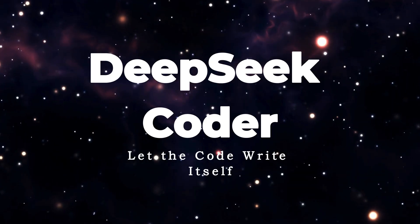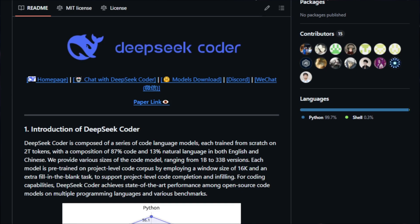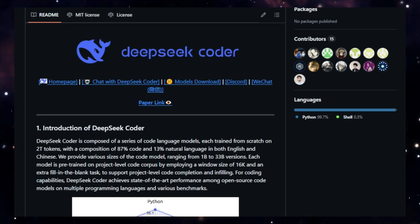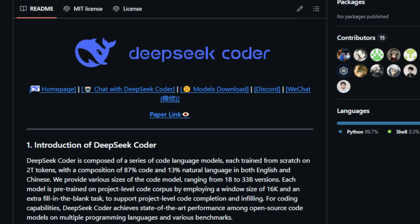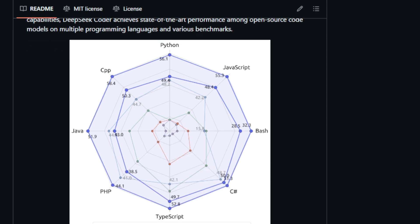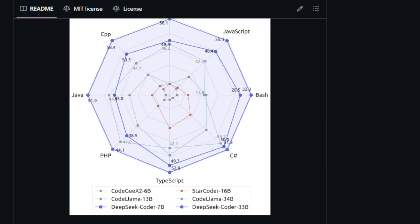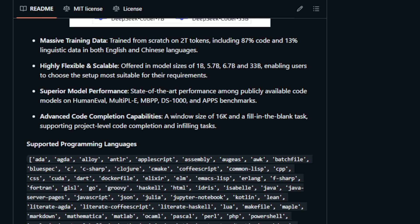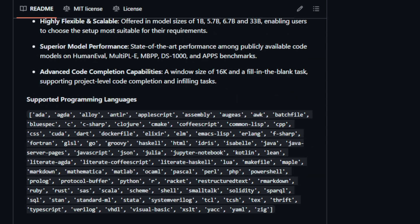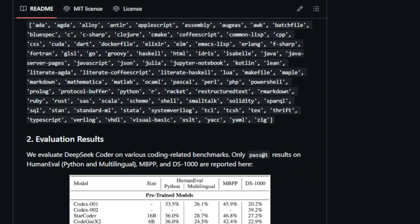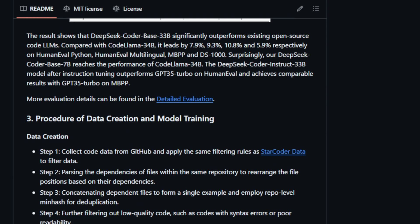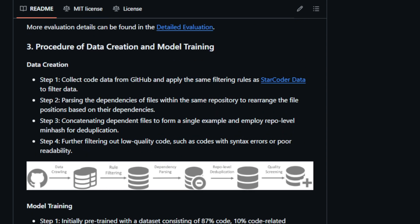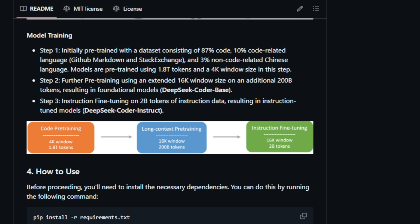Project number three, DeepSeek Coder. Let the code write itself. Imagine a world where code practically writes itself. Well, that's the promise of DeepSeek Coder. This groundbreaking project introduces a series of code language models, each trained from scratch on a massive dataset of two trillion tokens. That's right, two trillion. What's unique about this dataset is it's composed of 87% code and 13% natural language in both English and Chinese. This means DeepSeek Coder isn't just a code generator, it's a bilingual coding wizard that understands both the language of code and the language we speak.